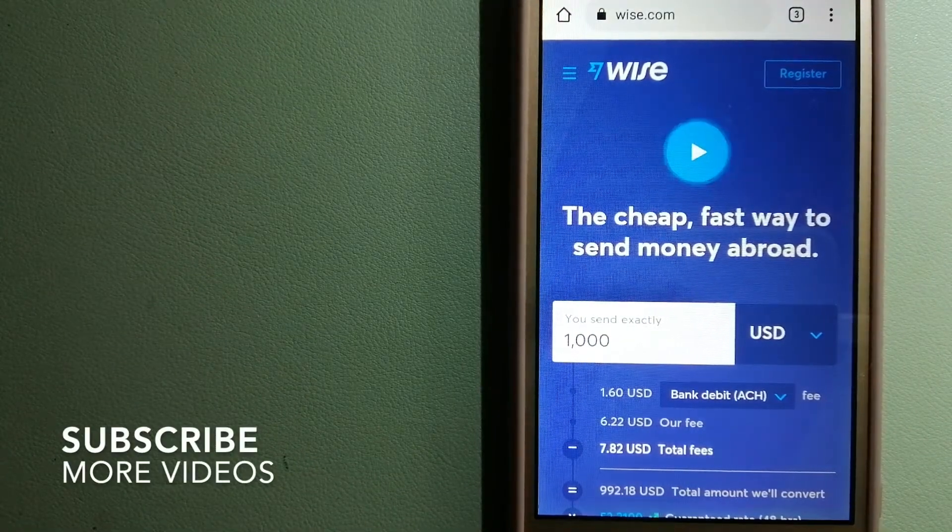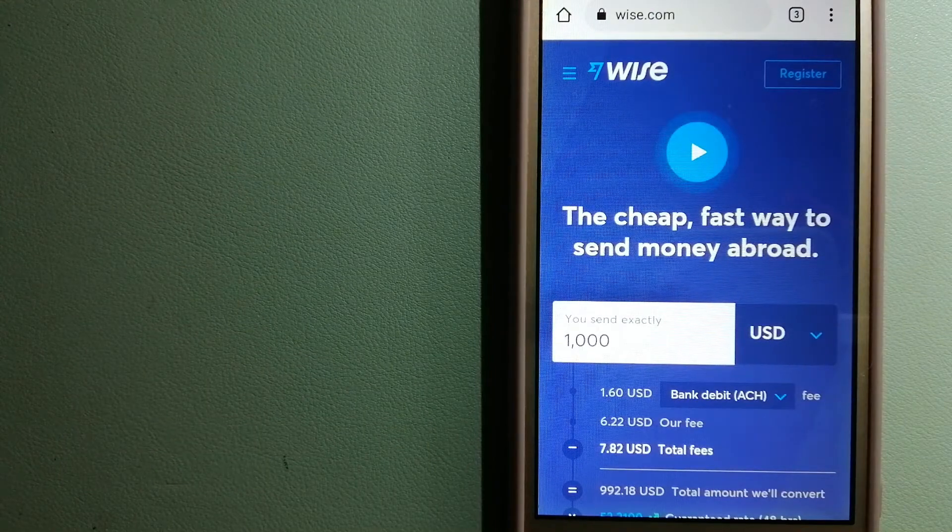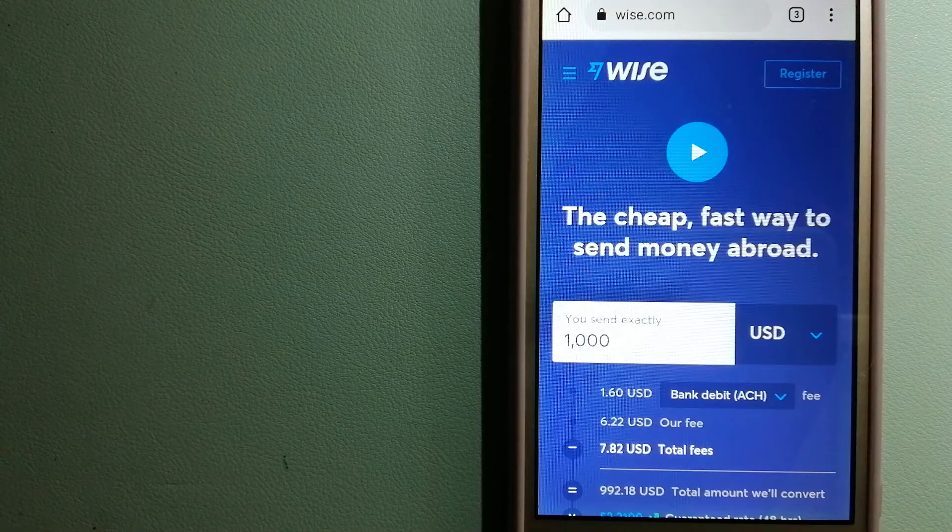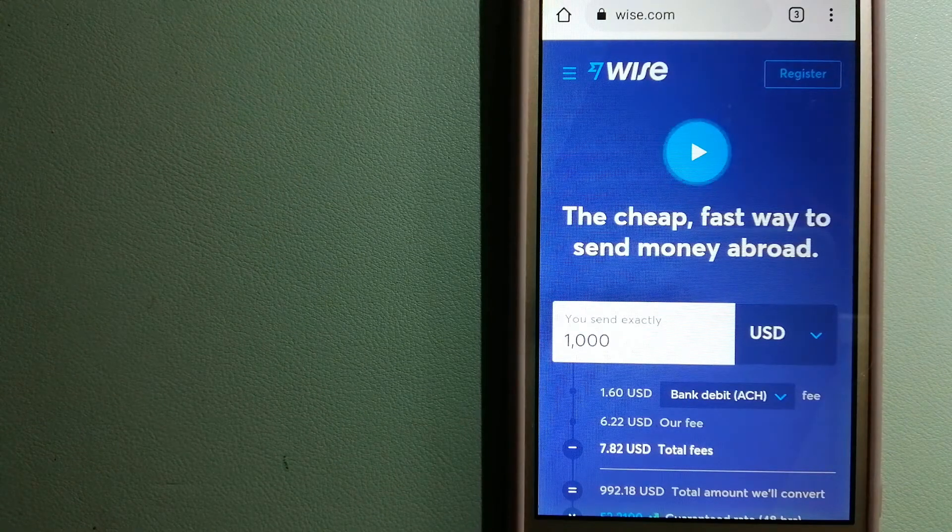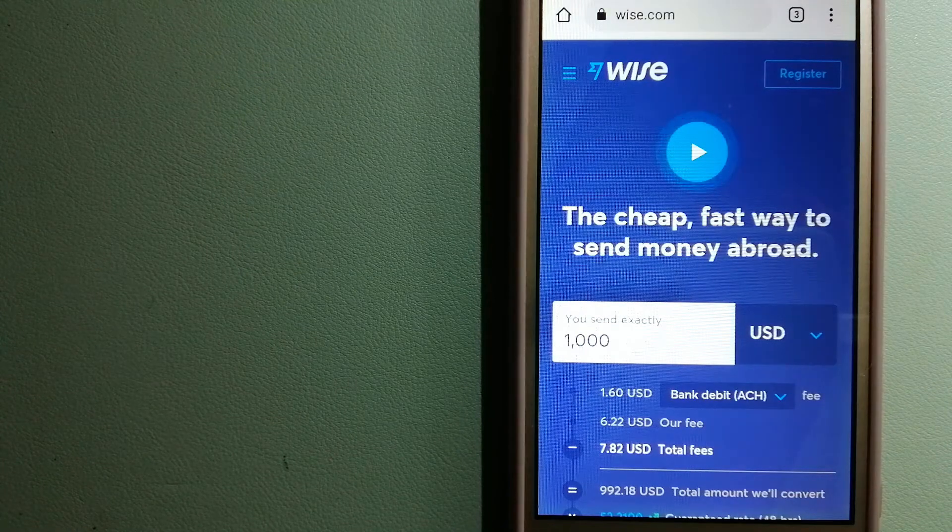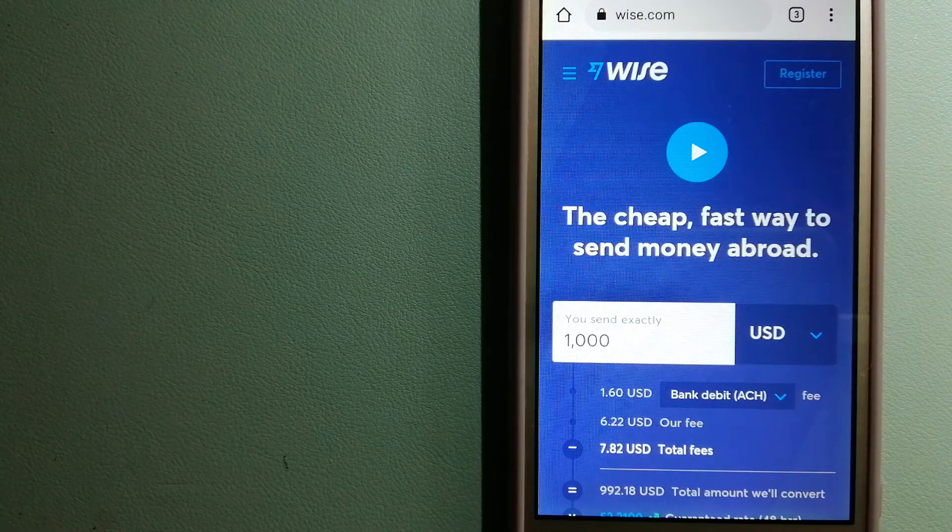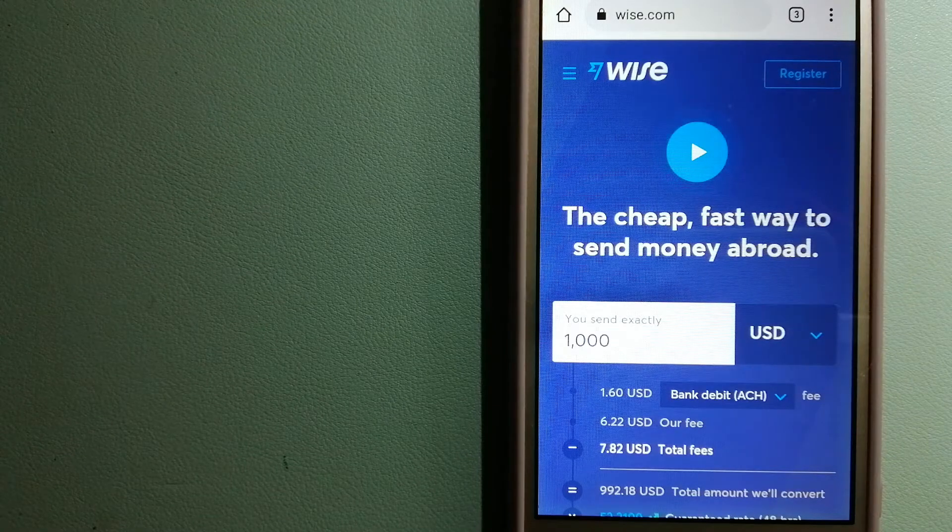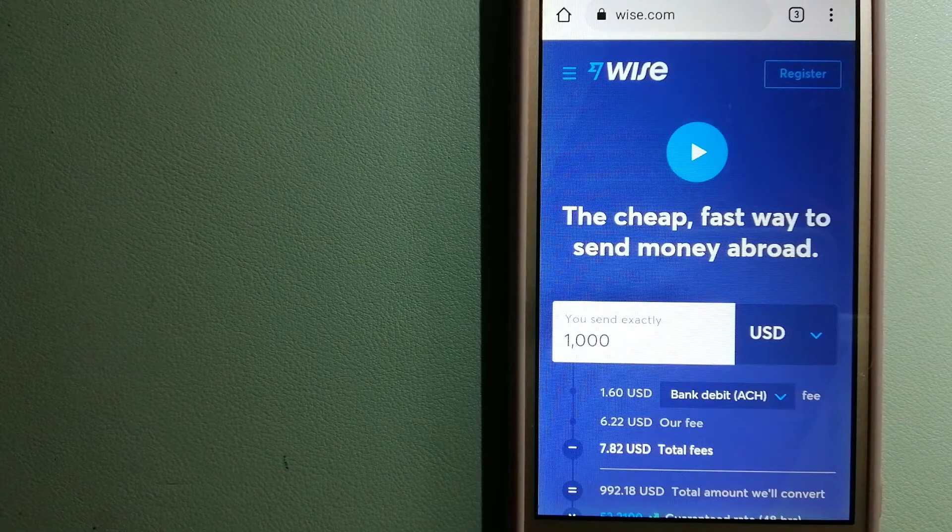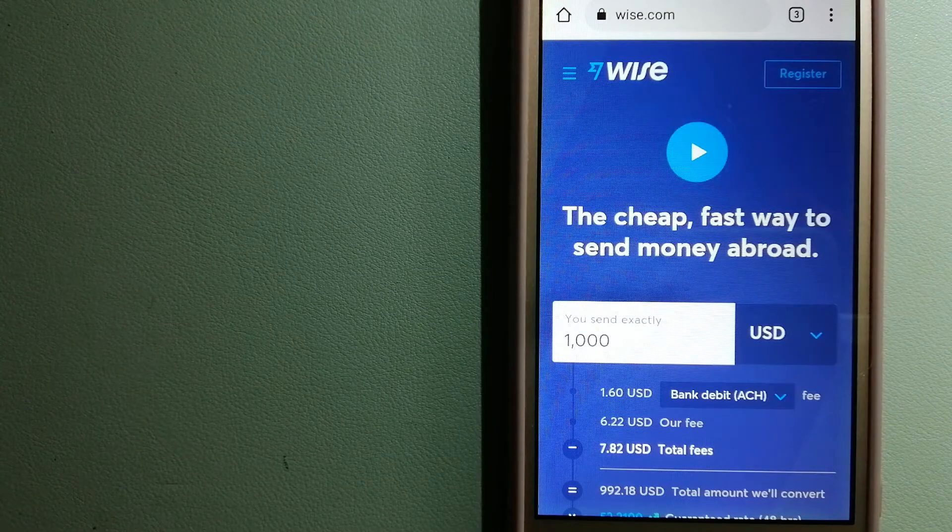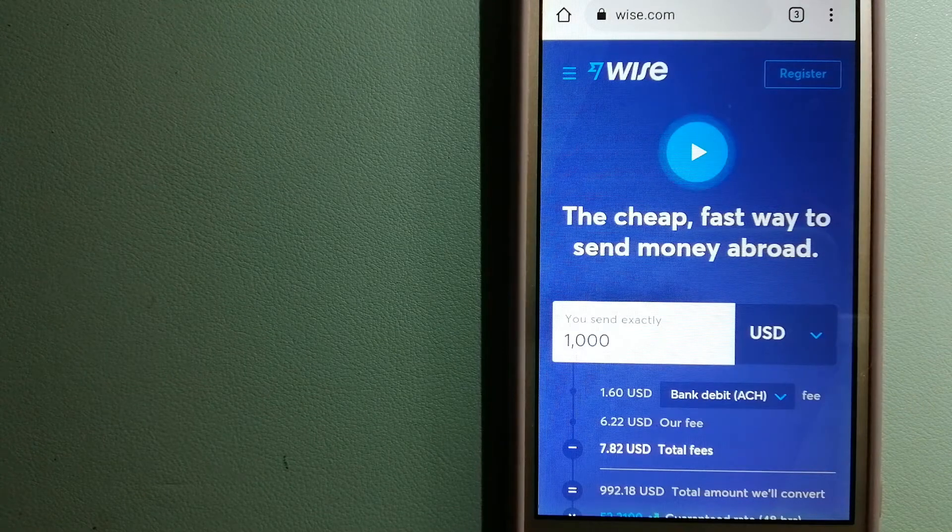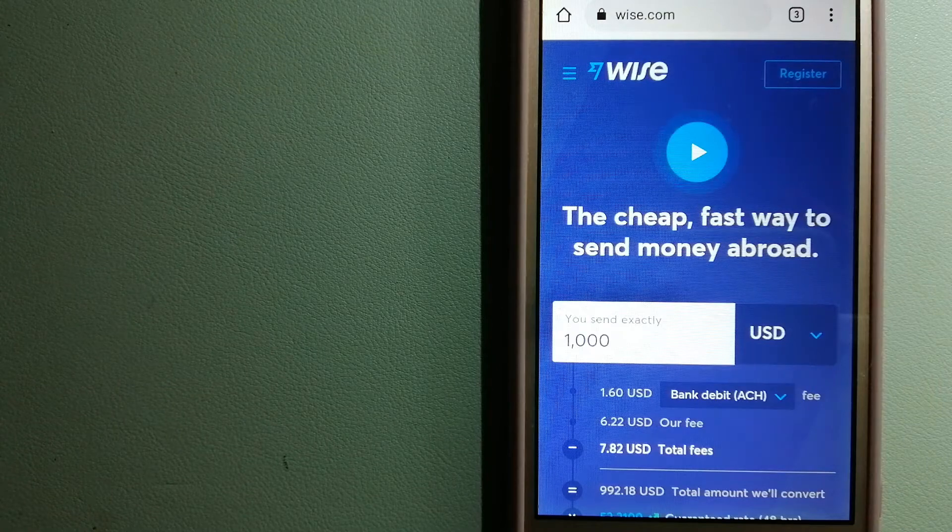Our first option is Wise, formerly TransferWise. People on every continent around the world are choosing Wise to help them live, travel, and work internationally. They have the fairest and easiest way to send money overseas. Using Wise is as simple as sending money from A to B, but behind their app and website is a complex engine of currencies that is being designed, built, and powered by their talented teams in cities around the world. For more information on Wise, just check the video description.